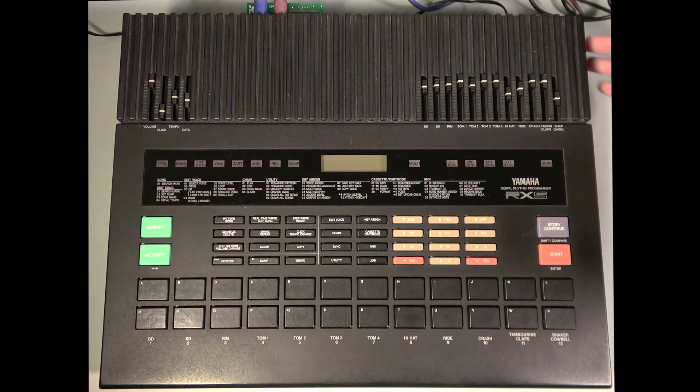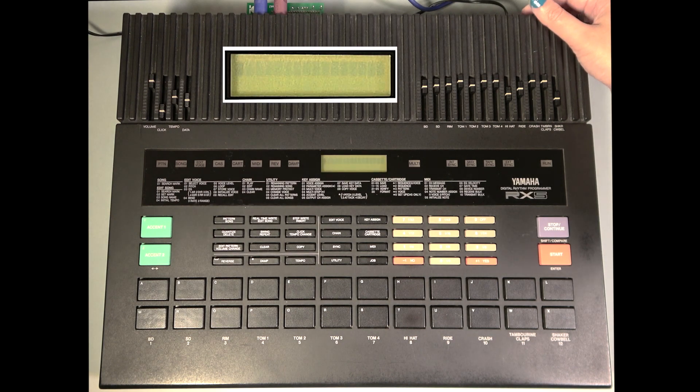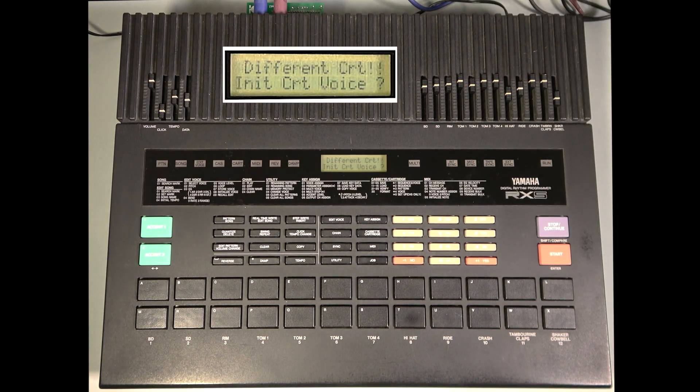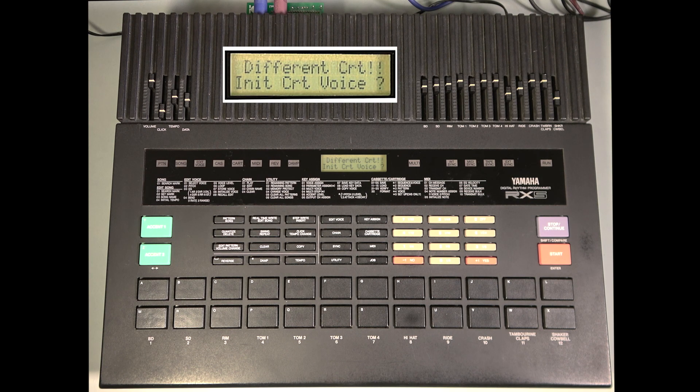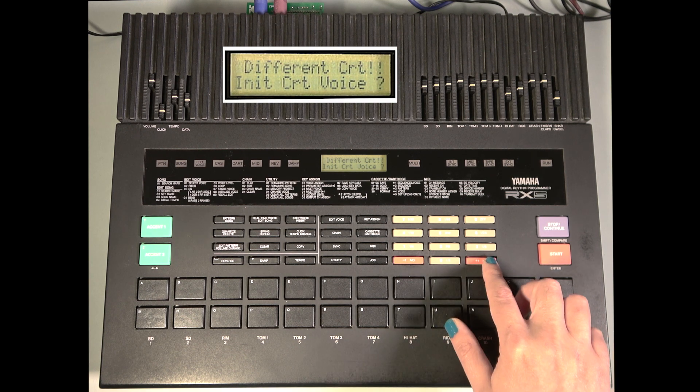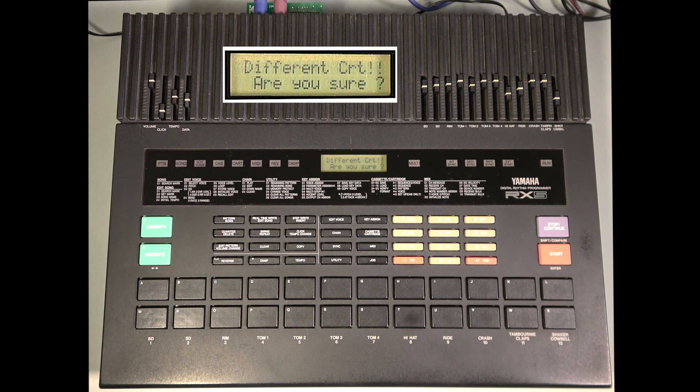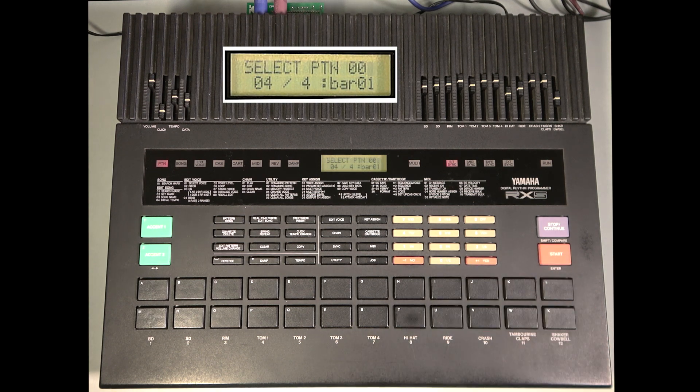Now let's turn on the RX-5. As you can see, it recognizes that a new cartridge was inserted and asks if we want to initialize the cartridge voices. Say yes, and say yes again.